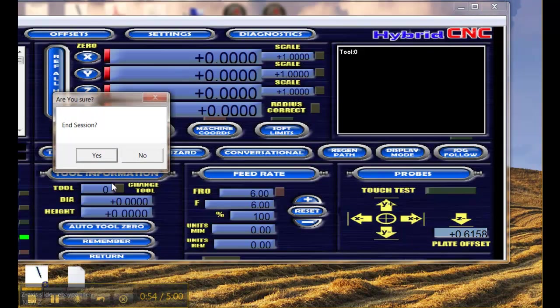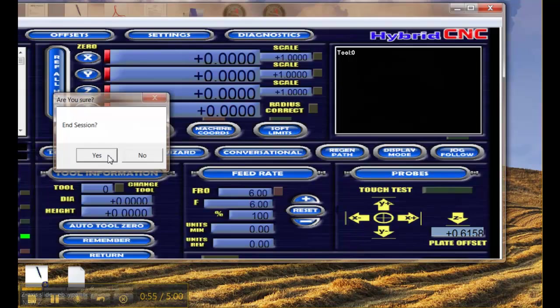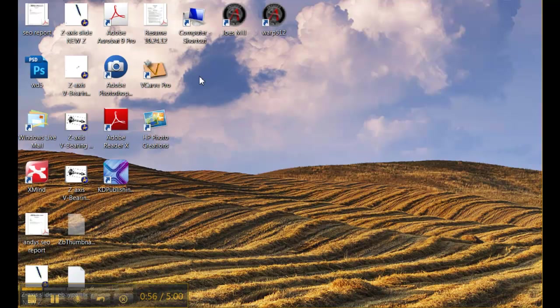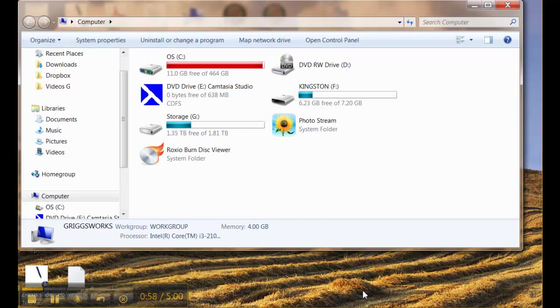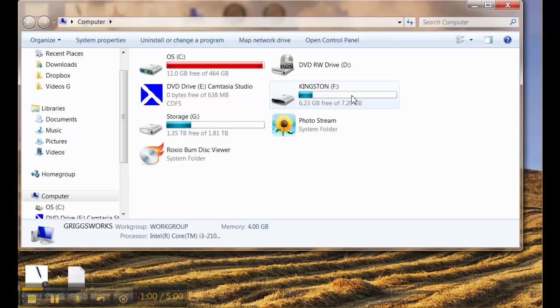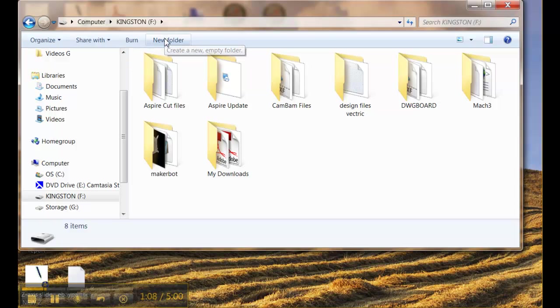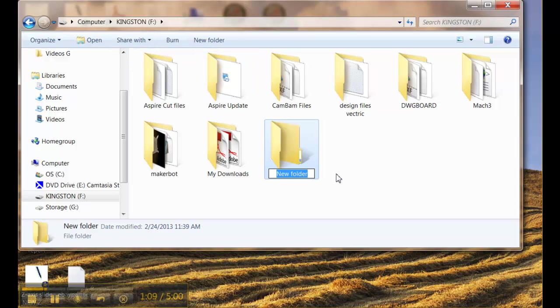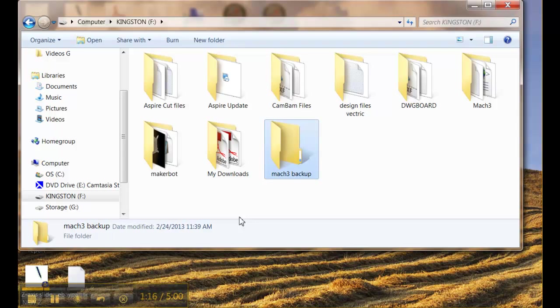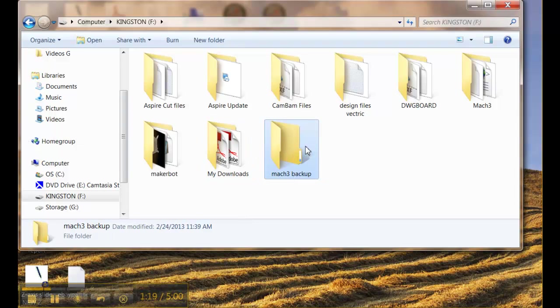So to do that we want to go to my computer and first off we're going to start off with a place to store it and I'm going to put mine on a thumb drive in the F drive. So I'm going to create a new folder and we'll call it Mach 3 backup. That'll be a place where we can store the folders and files that we need from the Mach 3.